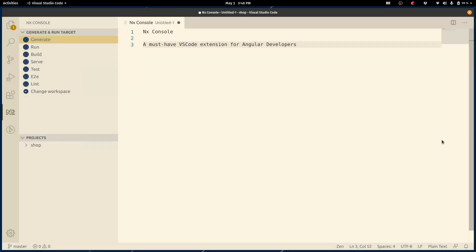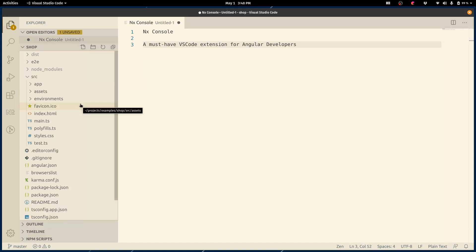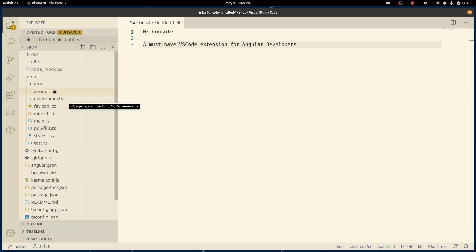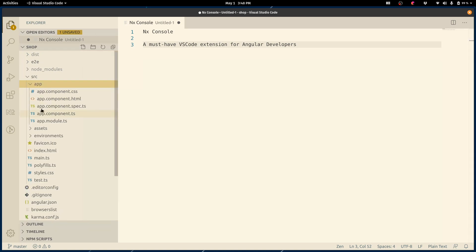To see what we can do with NX Console, let's look at a typical Angular CLI project. I have it over here, it's called shop. I've just created it, nothing special about it, a normal Angular CLI project.